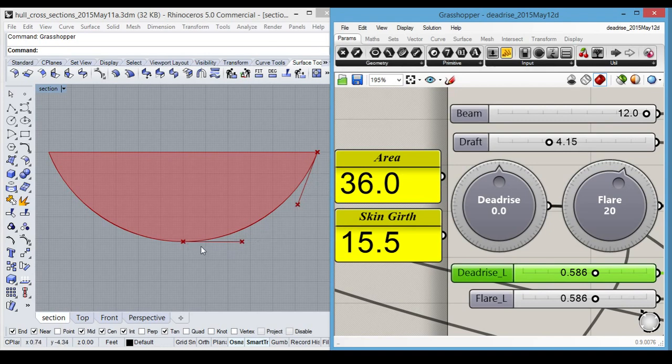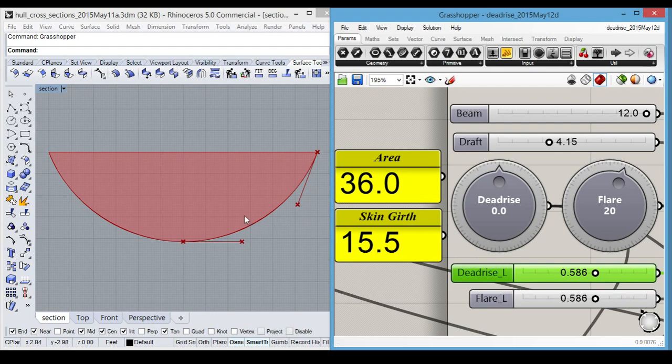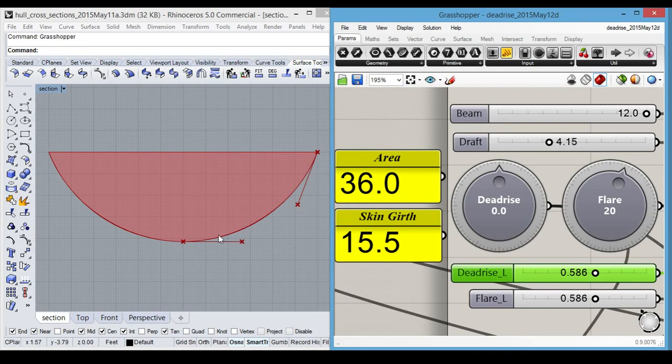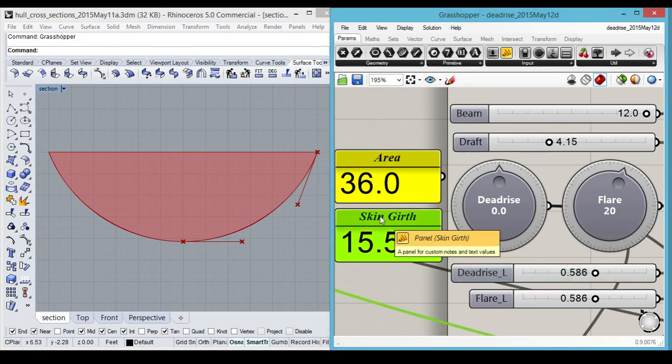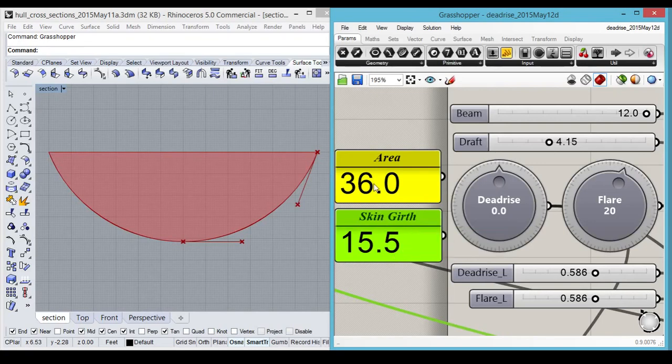The resulting curve is drawn between these four control points. The initial shape is determined by the arc of a circle, which gives us a minimum skin girth, which corresponds to wetted surface area.